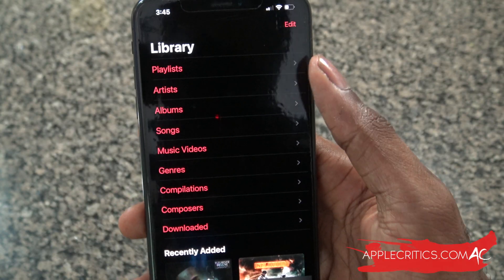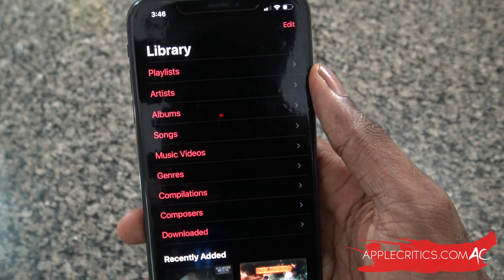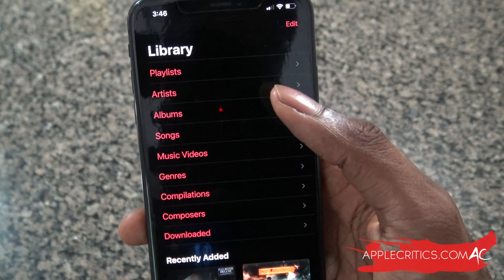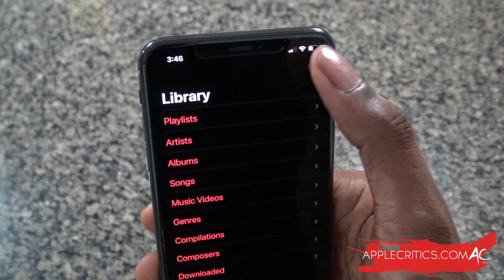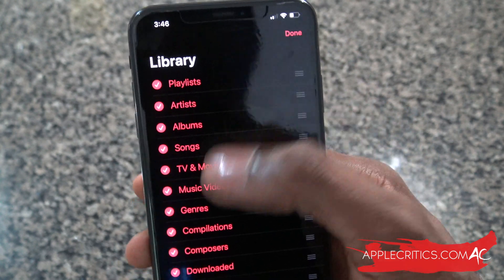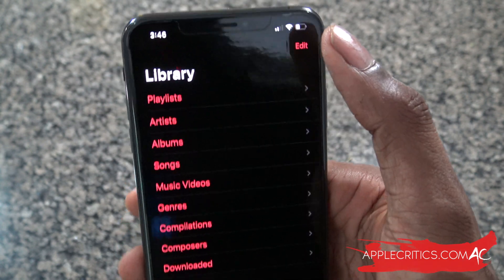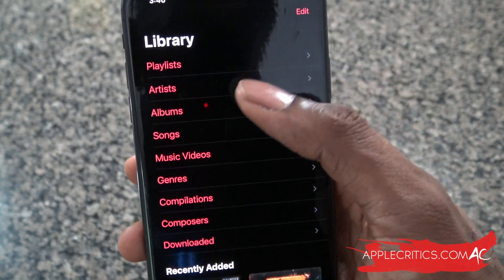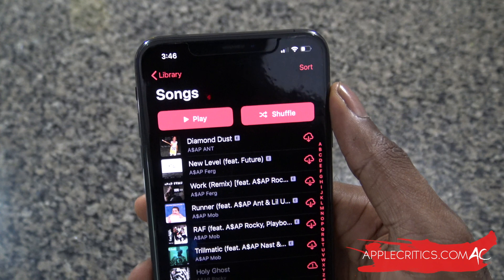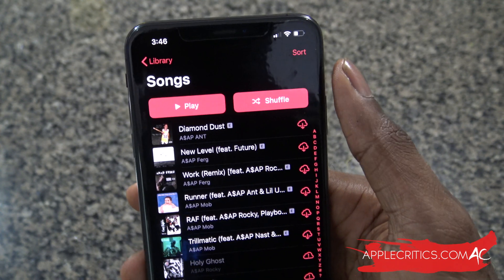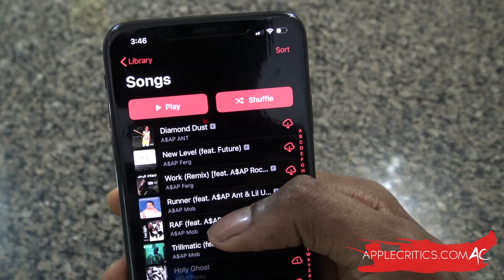We do have our Library. So we have our playlists, artists, albums, songs, music videos, genres, compilations, and more. We have the option to edit all of those, so we can remove them if we want. We have all our songs here and it's just really easy to take a look at.